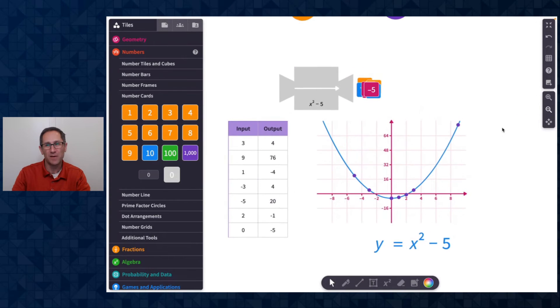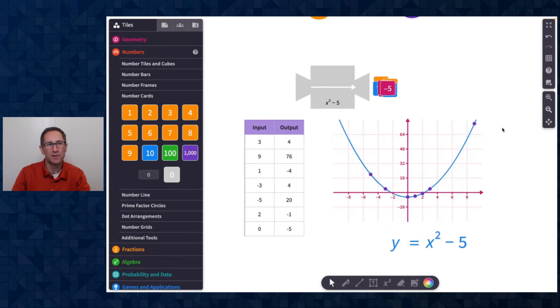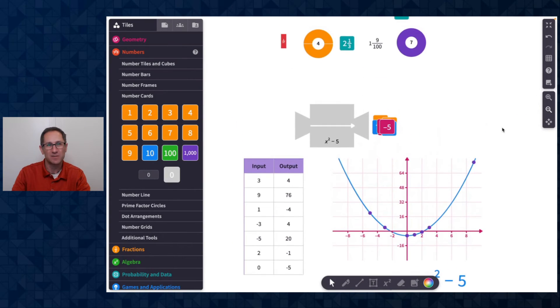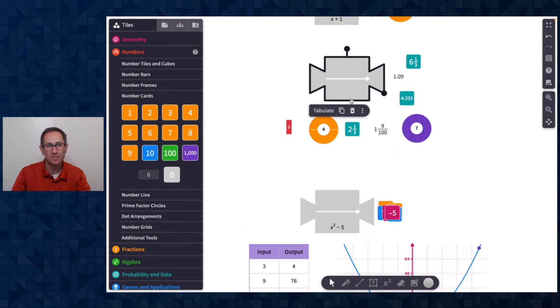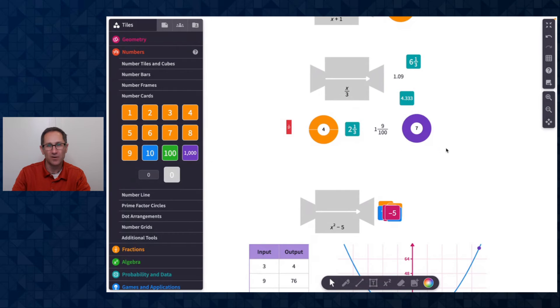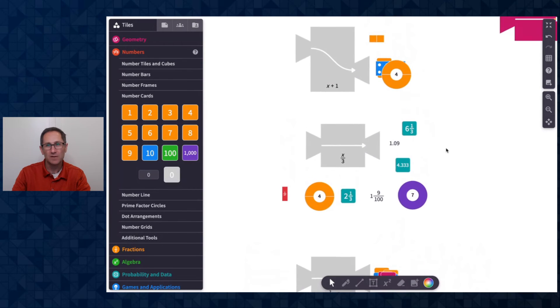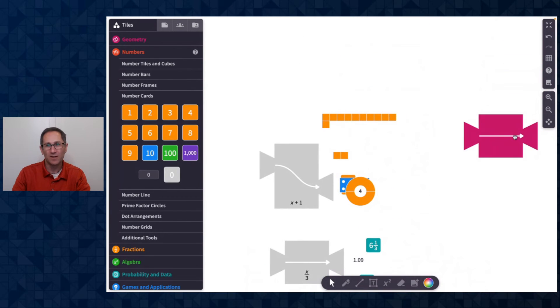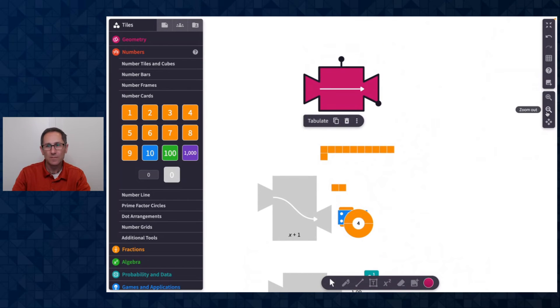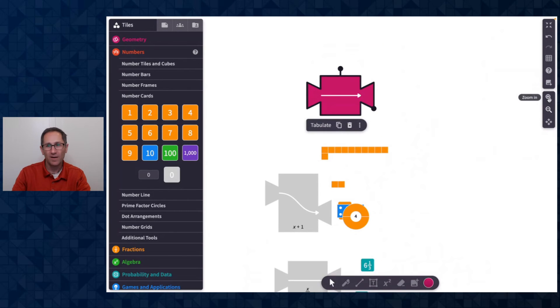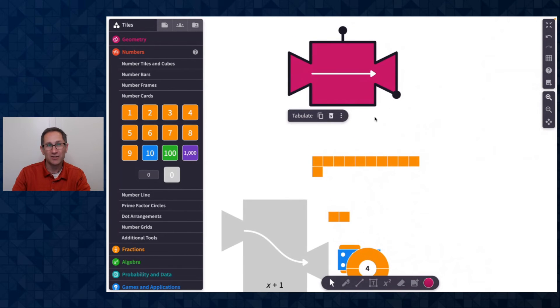The other thing that you may have noticed was there on some of the functions, there is the ability to invert. So this one on X over three, remember this was X over three, there's an invert option. So I built another one on guess my rule where I turned on the or I changed the toggle of the function machine into invert mode.